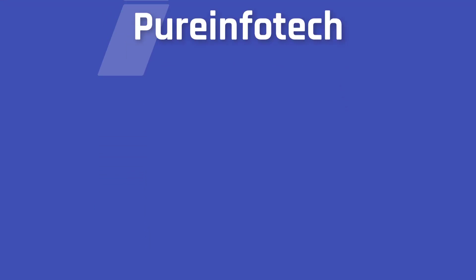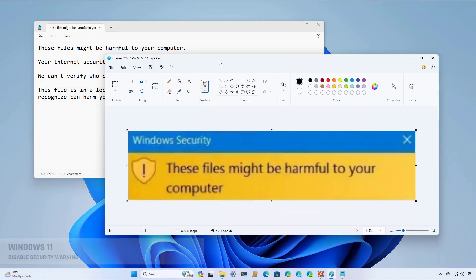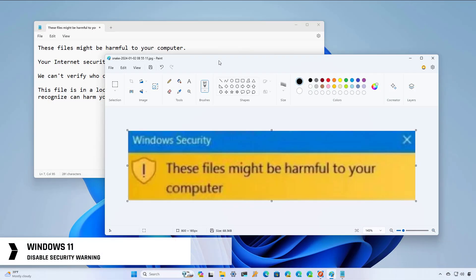Hello everyone, in this lesson we're going to look at the steps to stop Windows 11 and Windows 10 from showing security warnings when opening files from a network share folder.